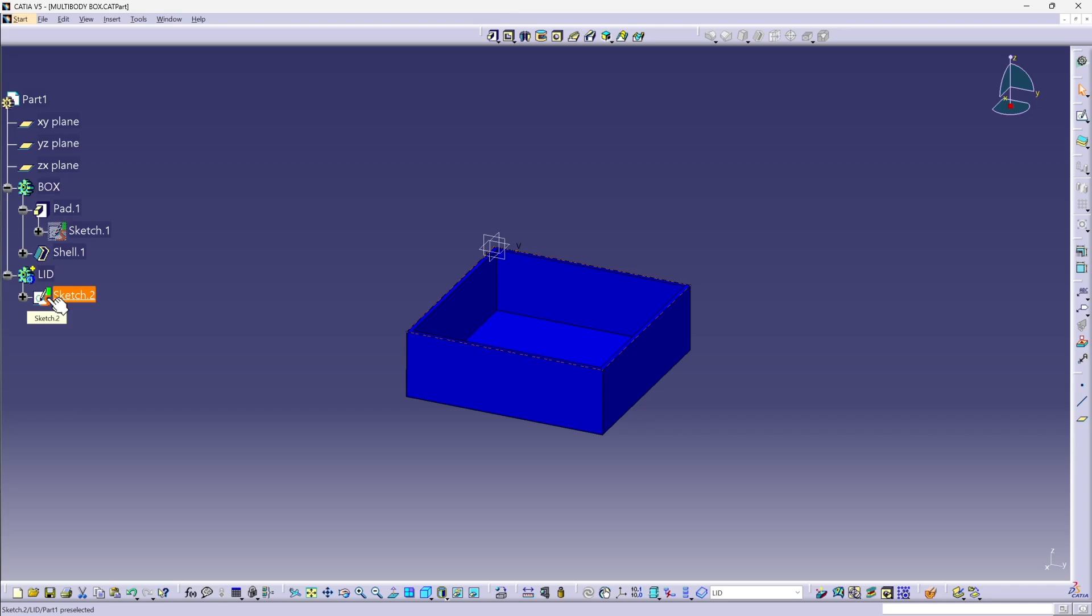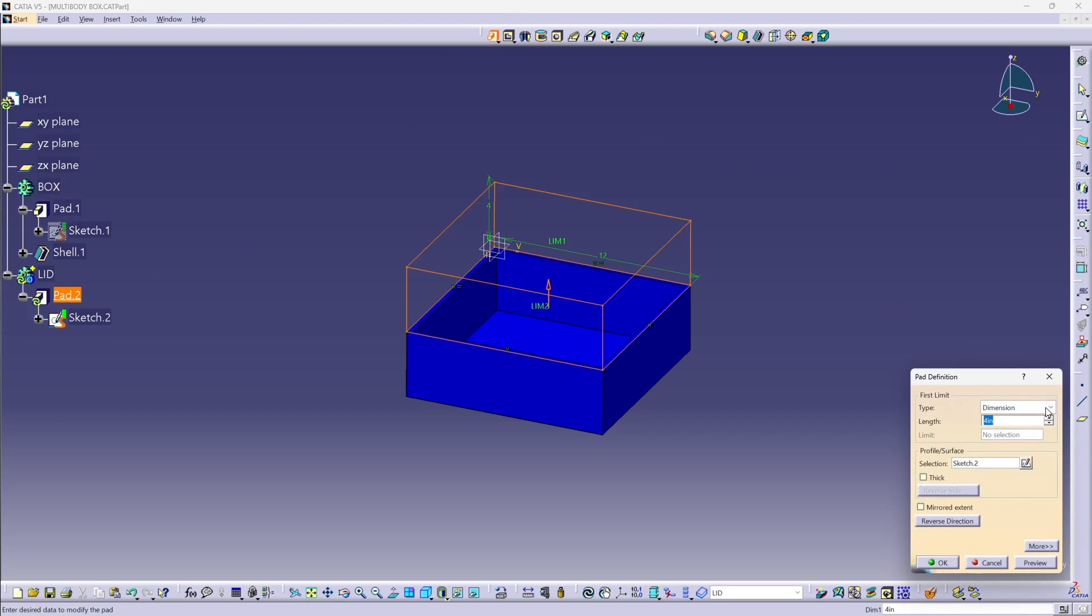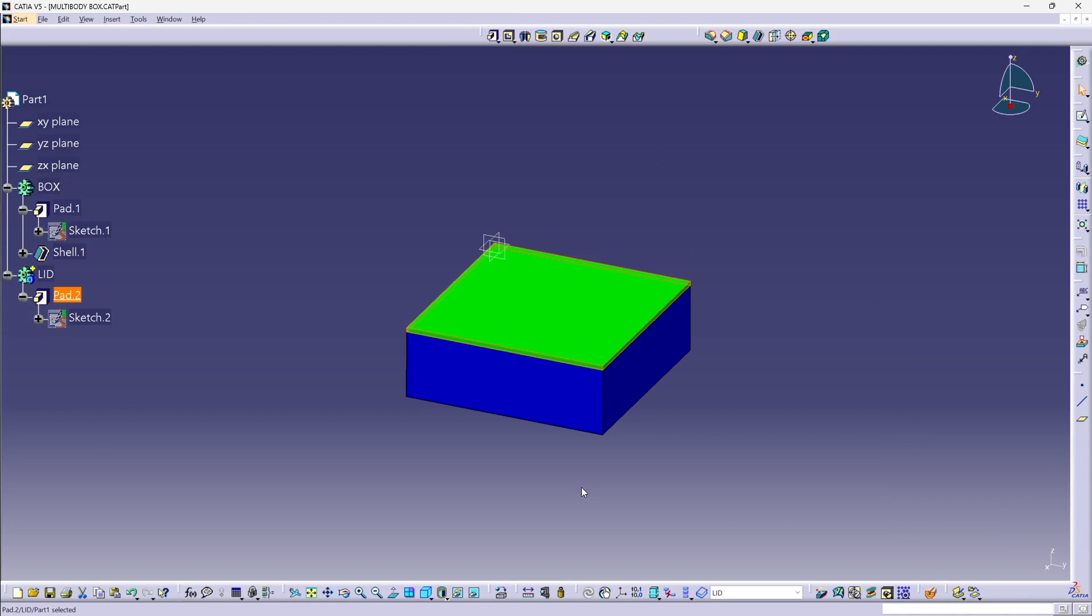Now, with Sketch 2, the copy of Sketch 1 selected, I'll extrude a pad, quarter inch up, and there's my completed box.